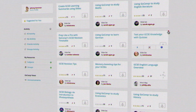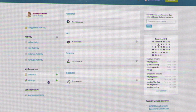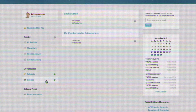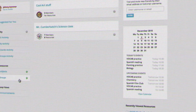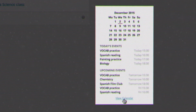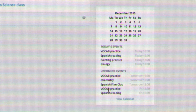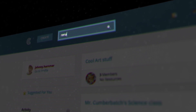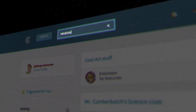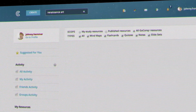My resources highlights all your current subjects and groups, as well as the number of resources and members associated with each. The calendar helps you manage your timetable and study planner. The search box is a powerful feature that allows you to explore and access over 3 million learning resources.